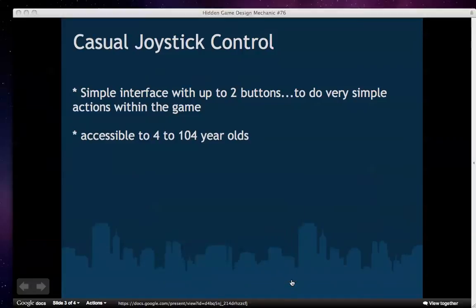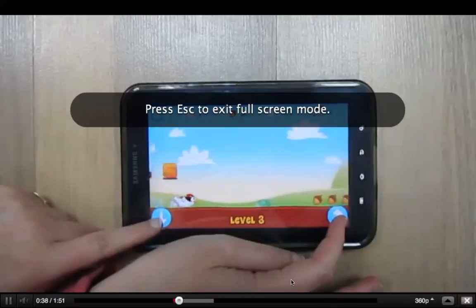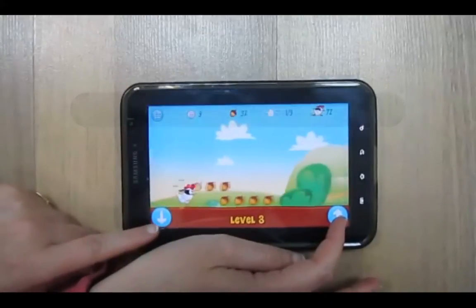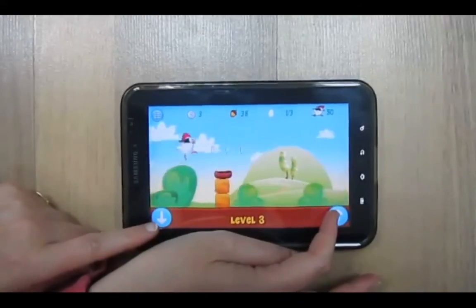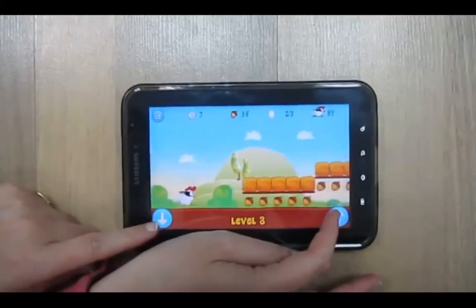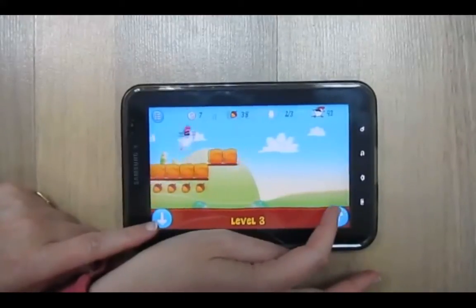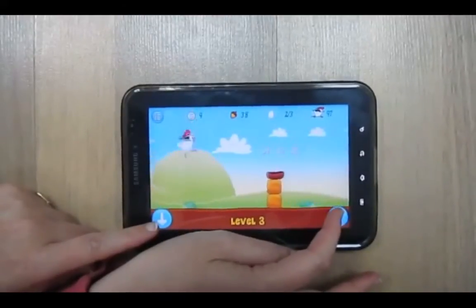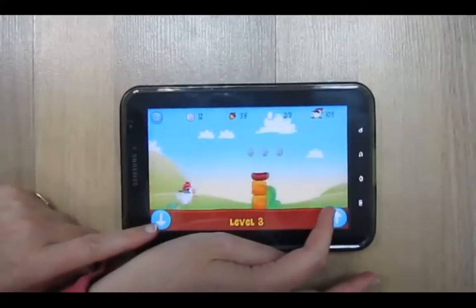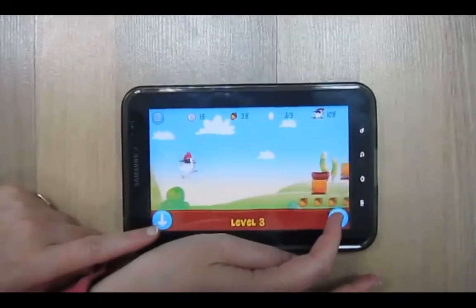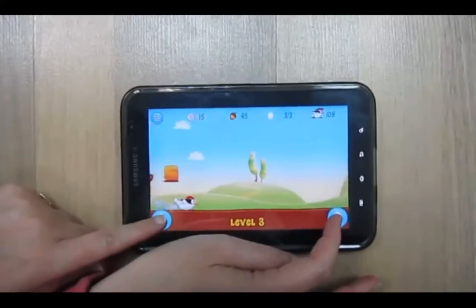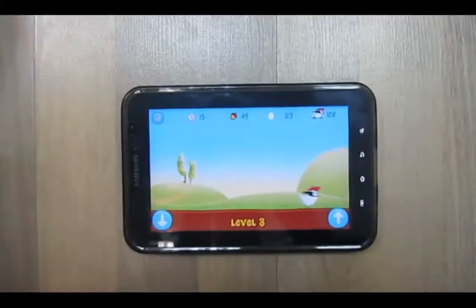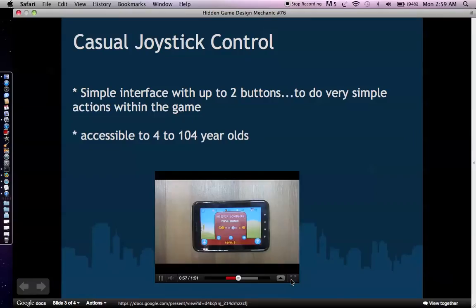Okay, so as you can see, there's just two buttons, really simple, and this game is pretty fun to play. They hit on the theme pretty well. It's about a chicken trying to be a ninja. It's kind of funny. Once again, this is something that's totally accessible from four years old to 104 years old.